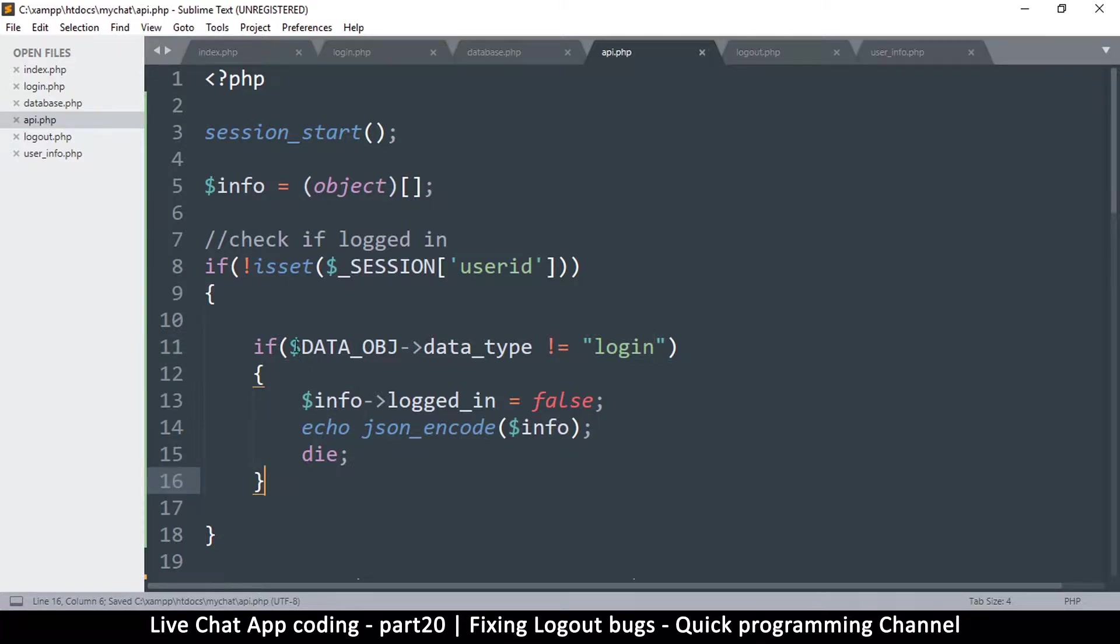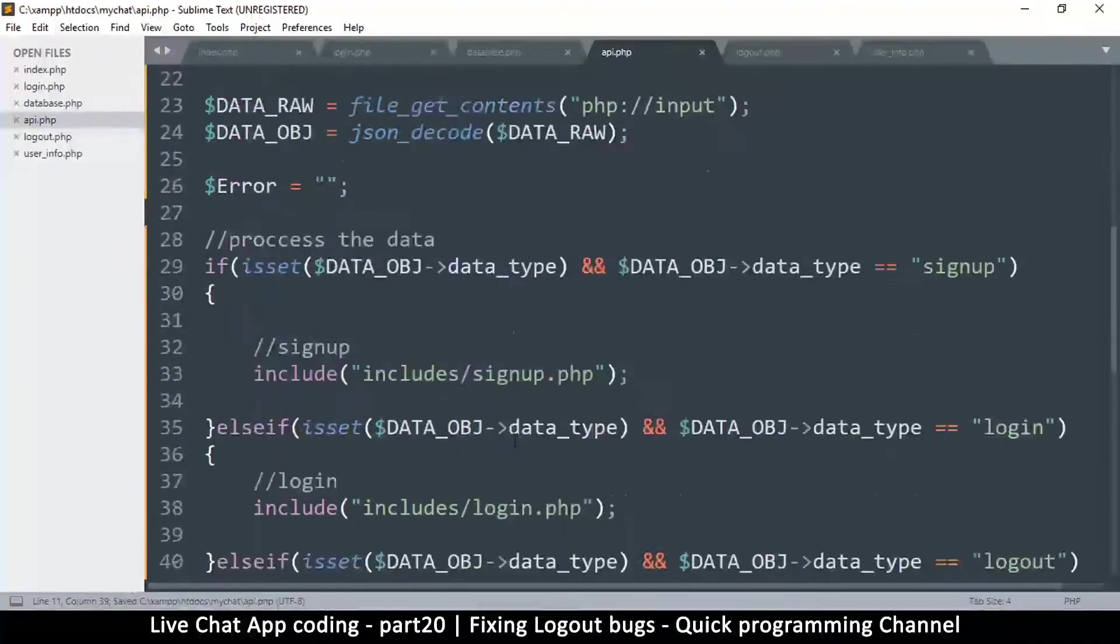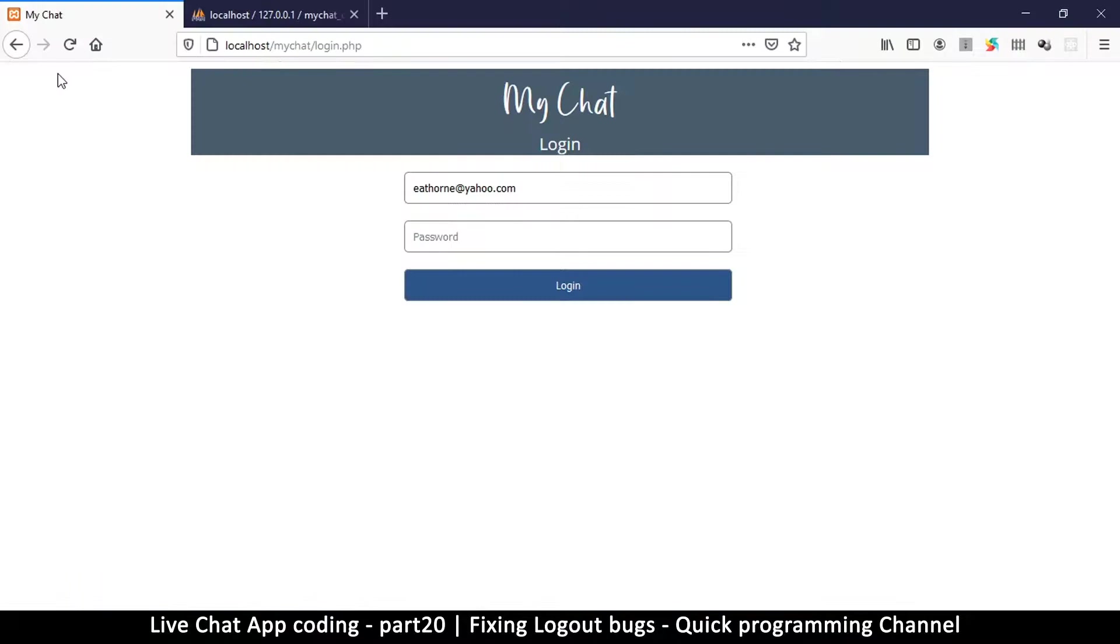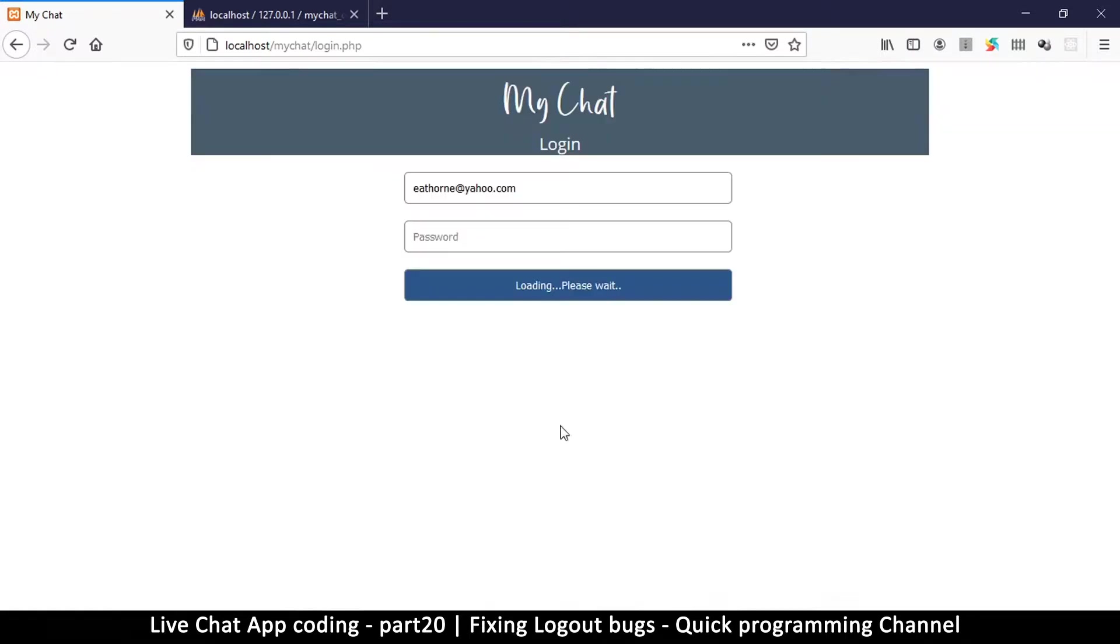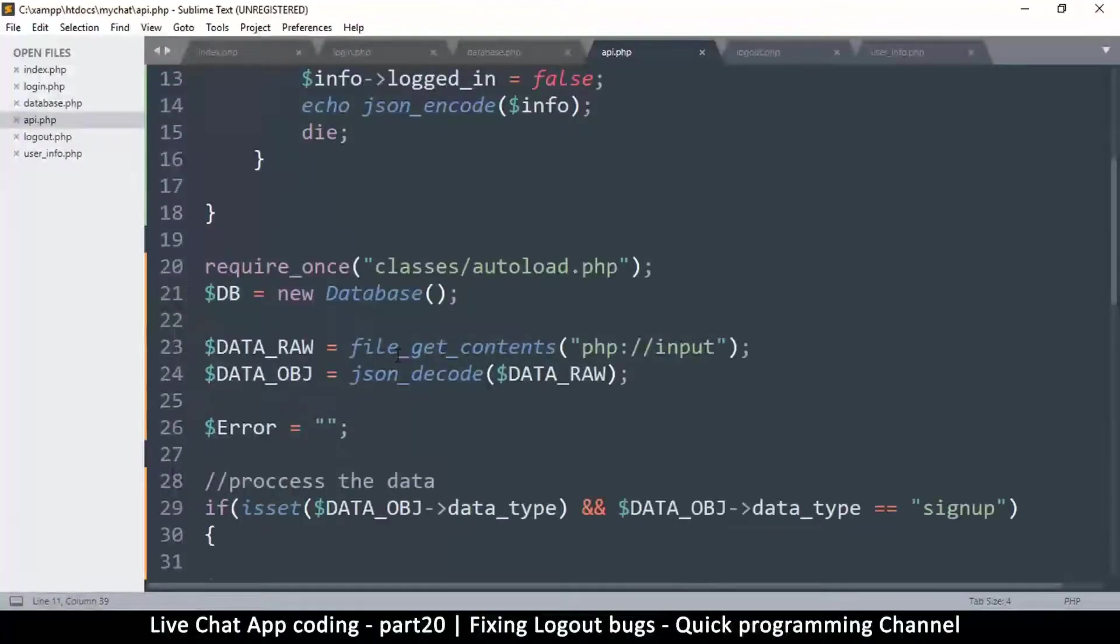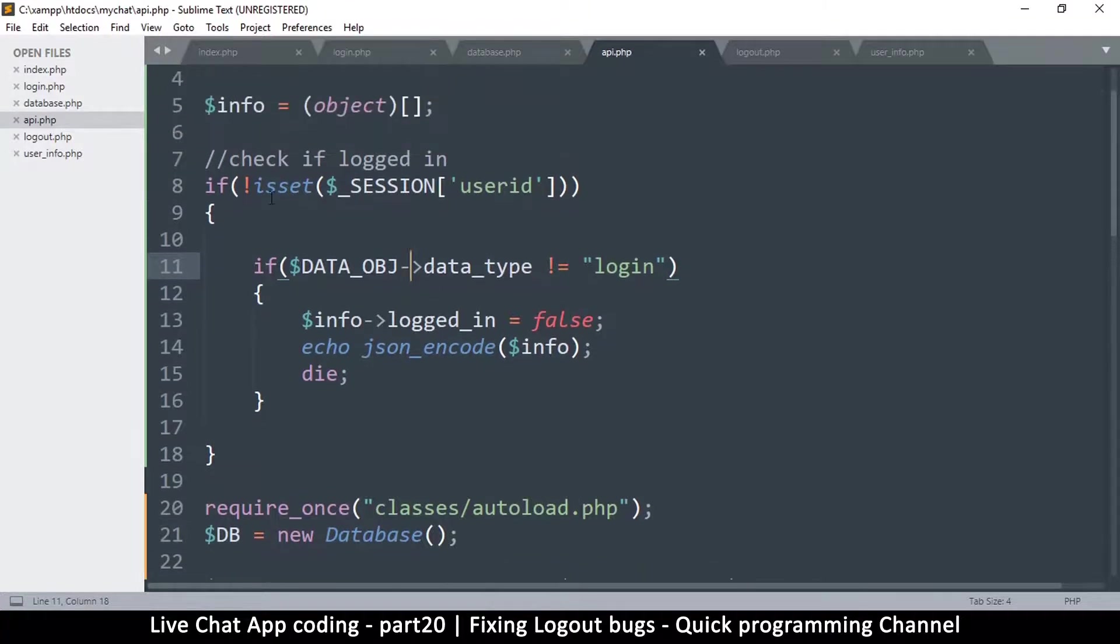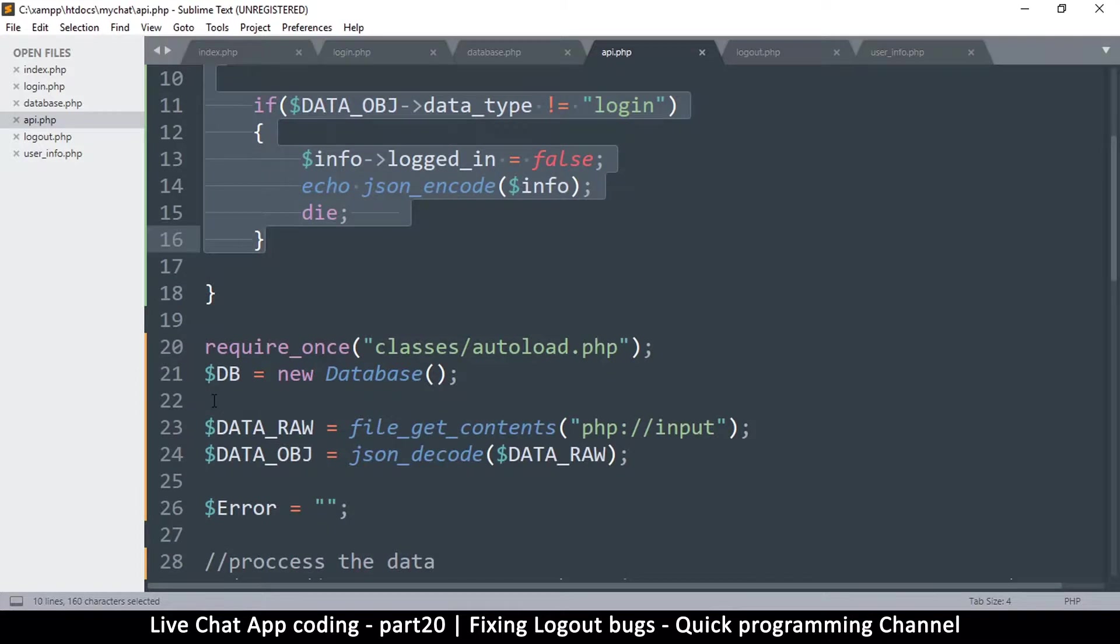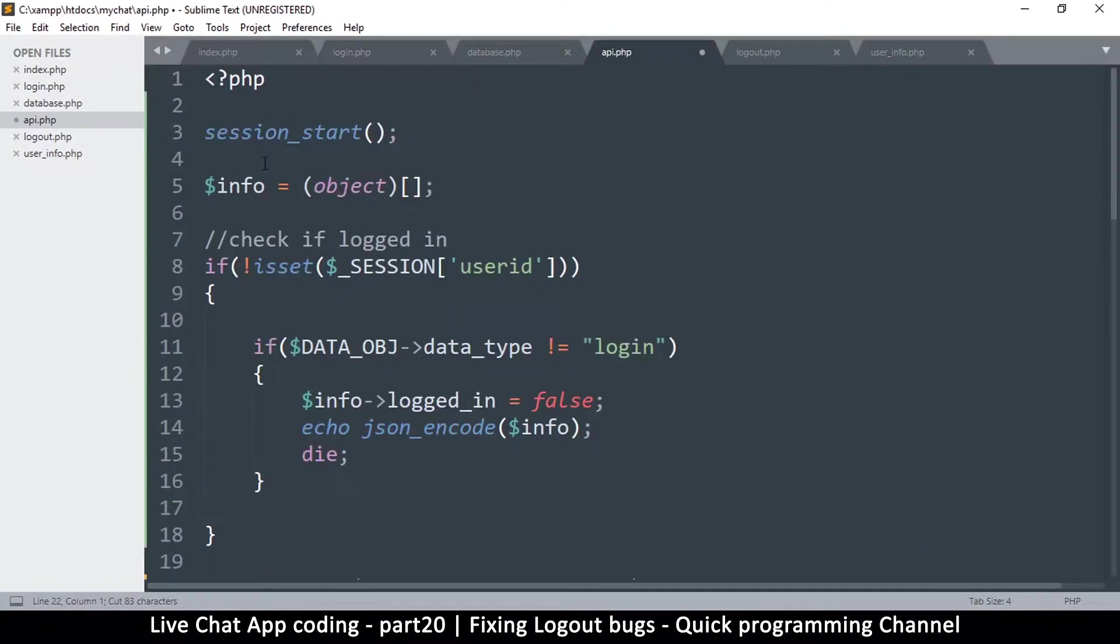Maybe it's simply better to simply use the data type which is login. I think it's better to simply do it like this, so data object data type, just checking to see if the data type is not equal to login. Let me try that. Okay, so we get something else, undefined variable on line 11. Now the variable is undefined because we are doing it up here when the data is being created down here. So I think that has been our problem all along.